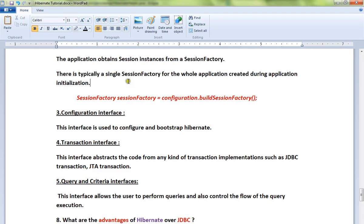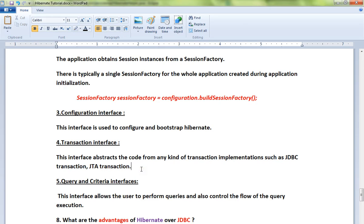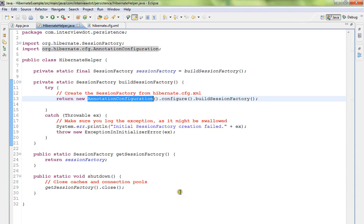Transaction interface: This interface abstracts the code from any kind of transaction implementation, such as JDBC transaction or JTA transaction. The Hibernate Transaction interface is like a wrapper that helps you manage transactions.